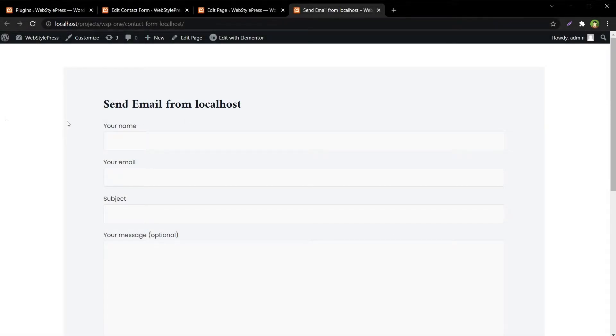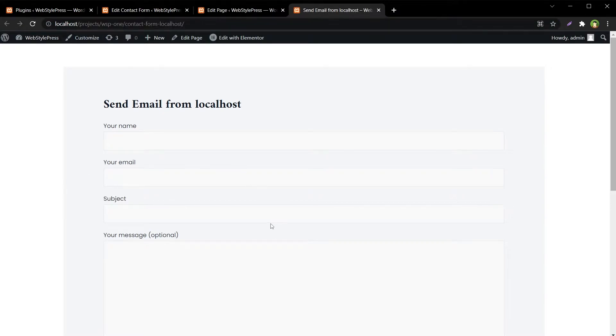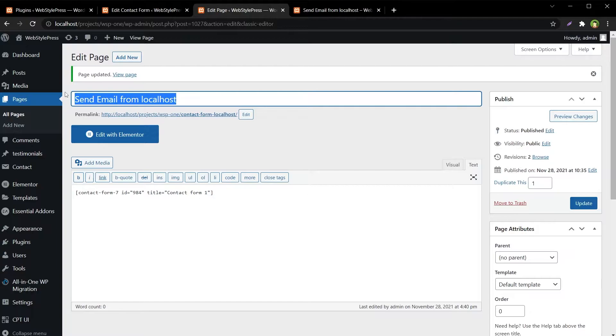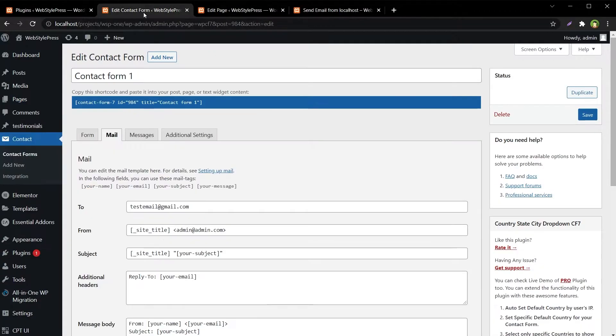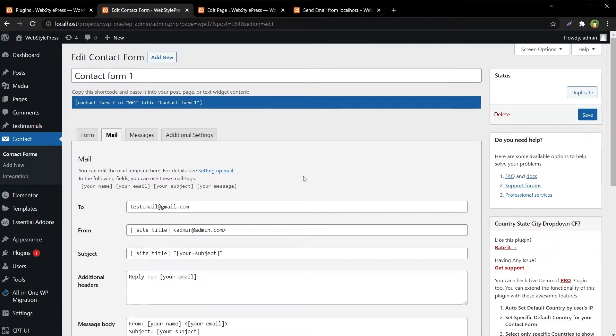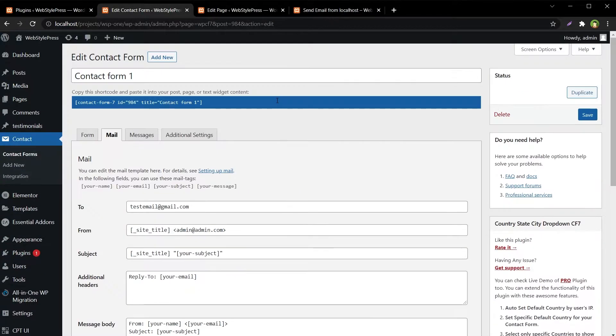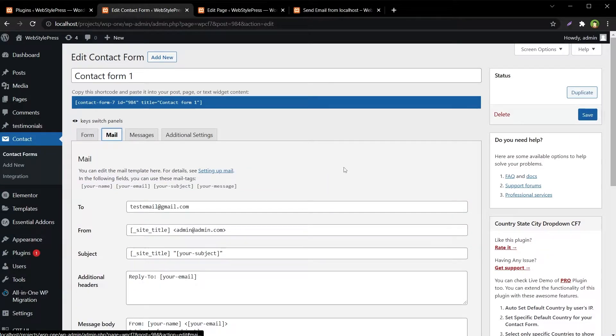Welcome to Web Style Press. We have got this WordPress setup. I am at the localhost, this is a WordPress page we have set up. This page has shortcode from Contact Form 7. This is Contact Form 7 that is being used, a very simple form. It should send email.